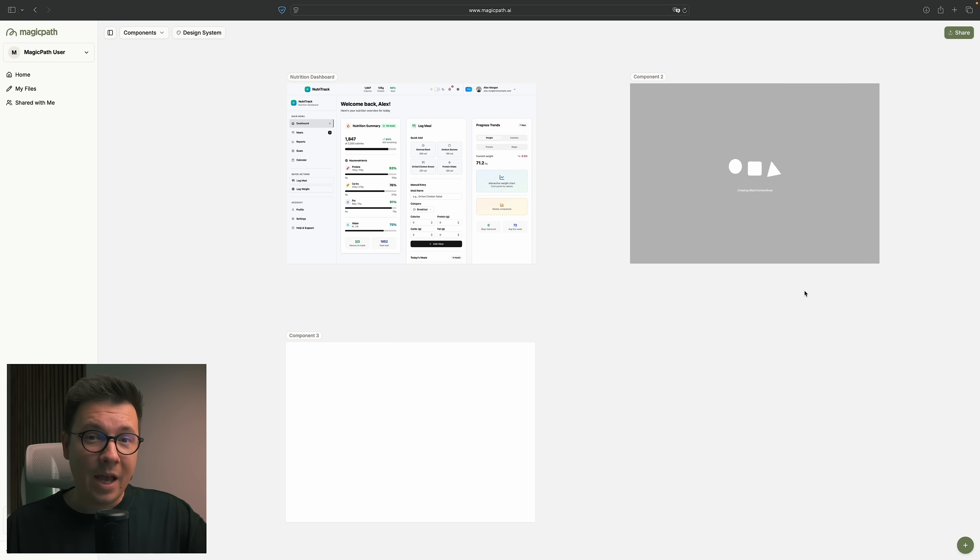Imagine an AI tool that lets you design visually and refine your ideas on an infinite canvas with full customization options, just like in Figma, but powered by AI to speed up your design workflow. Well, let me introduce you to MagicPath.